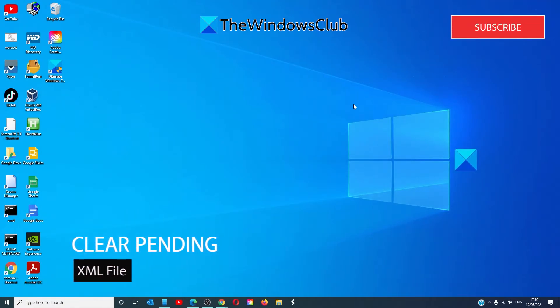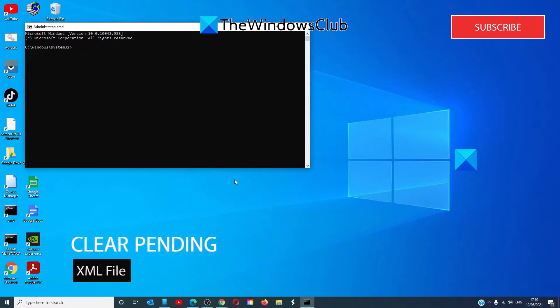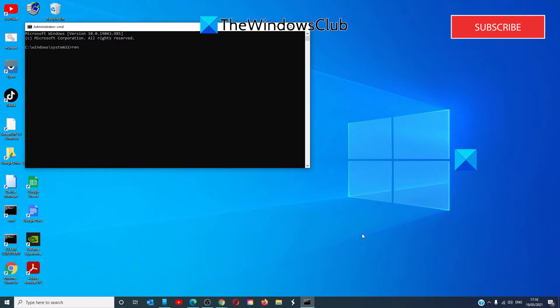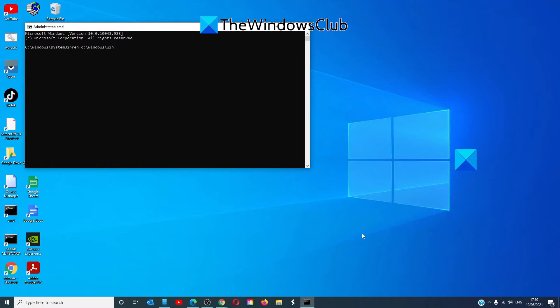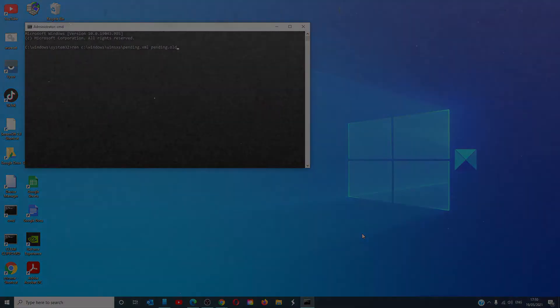Another option is to clear the pending XML file. Open the command prompt as an administrator and type in REN C:\Windows\WINSXS\pending.xml pending.old and hit Enter. Now try to run the updates again.